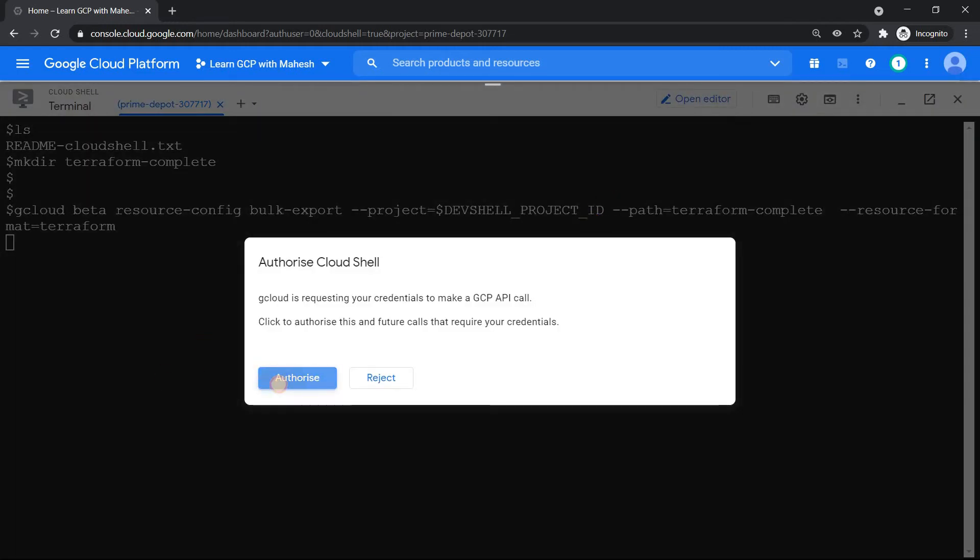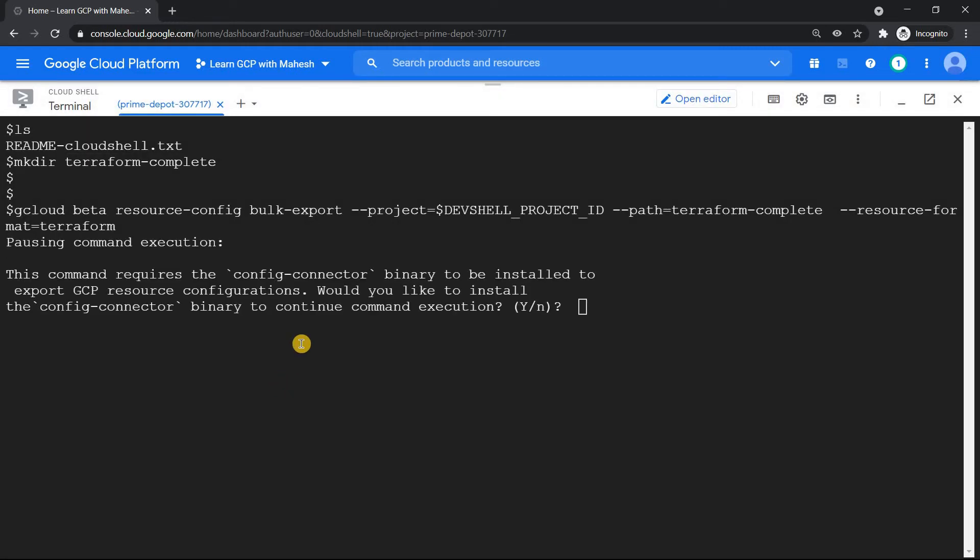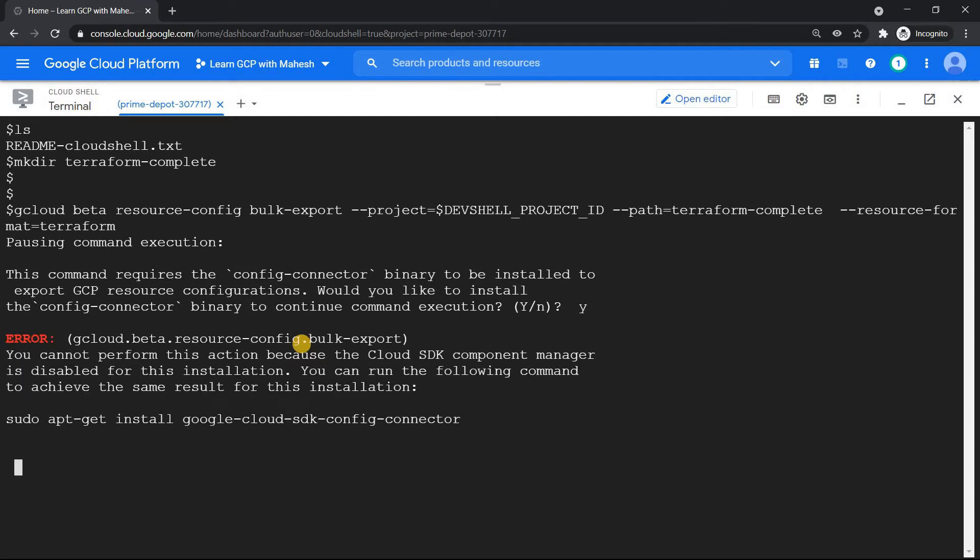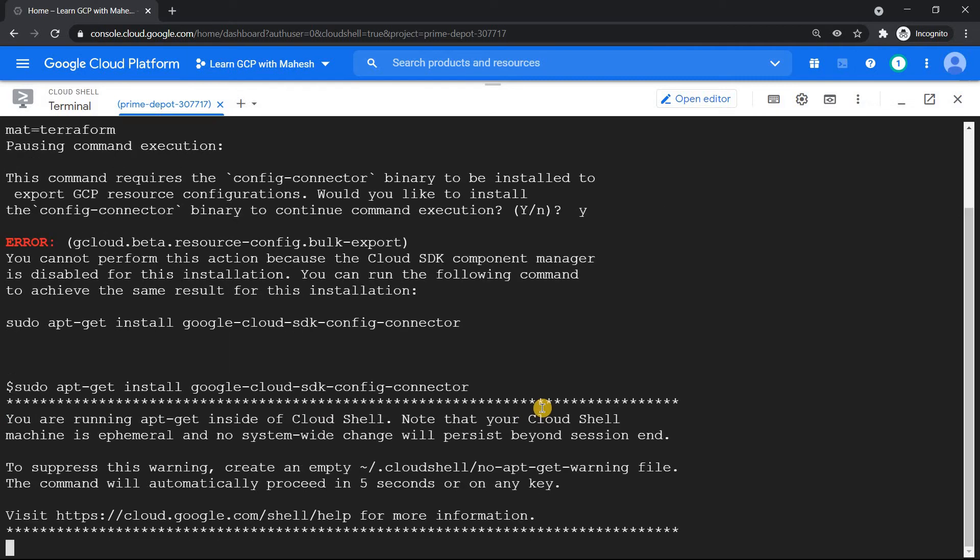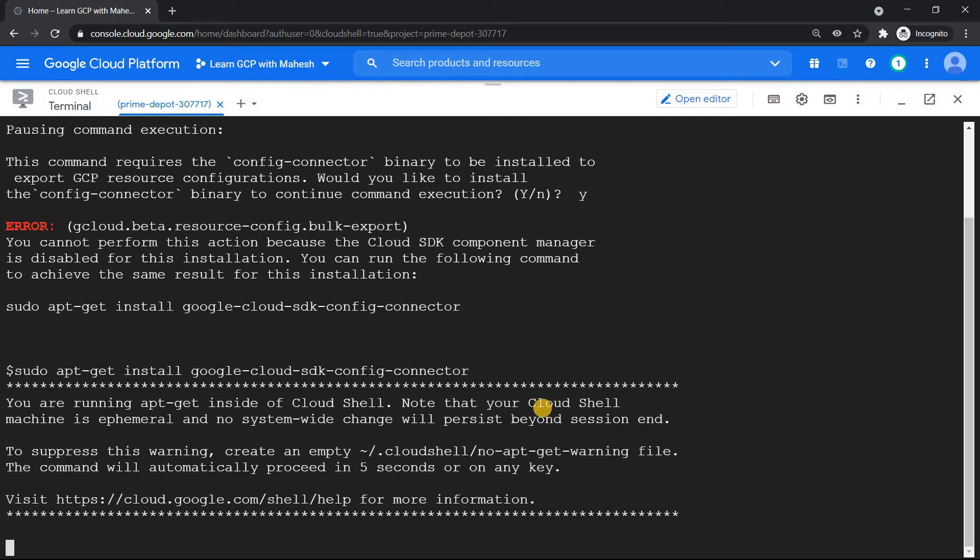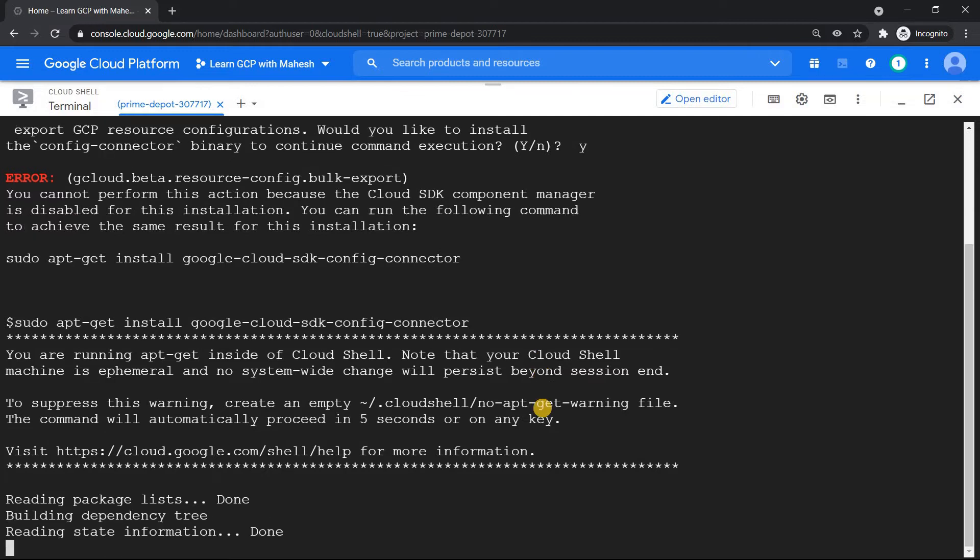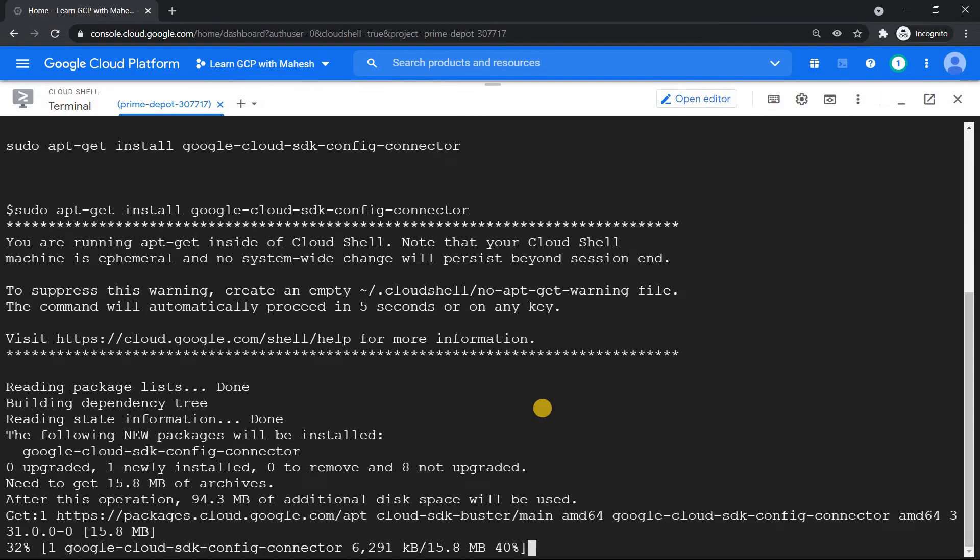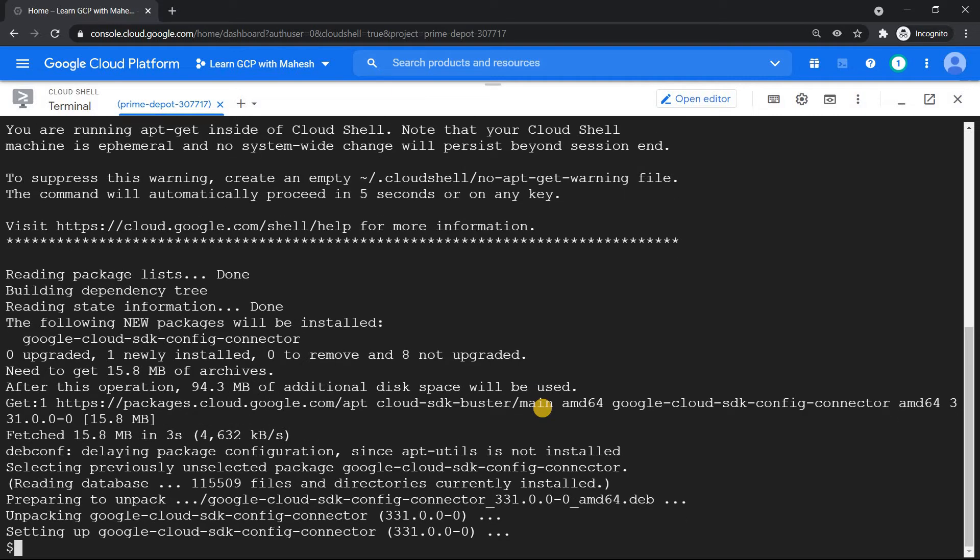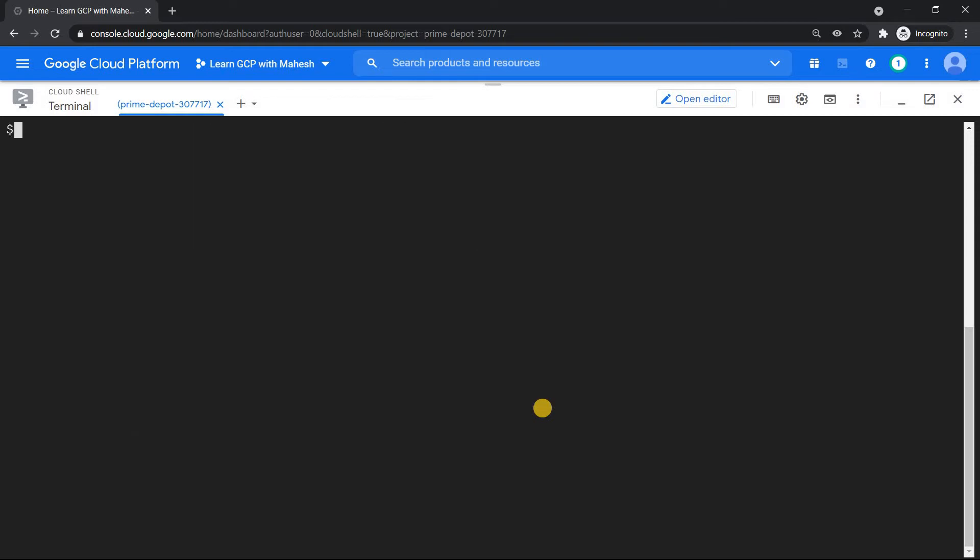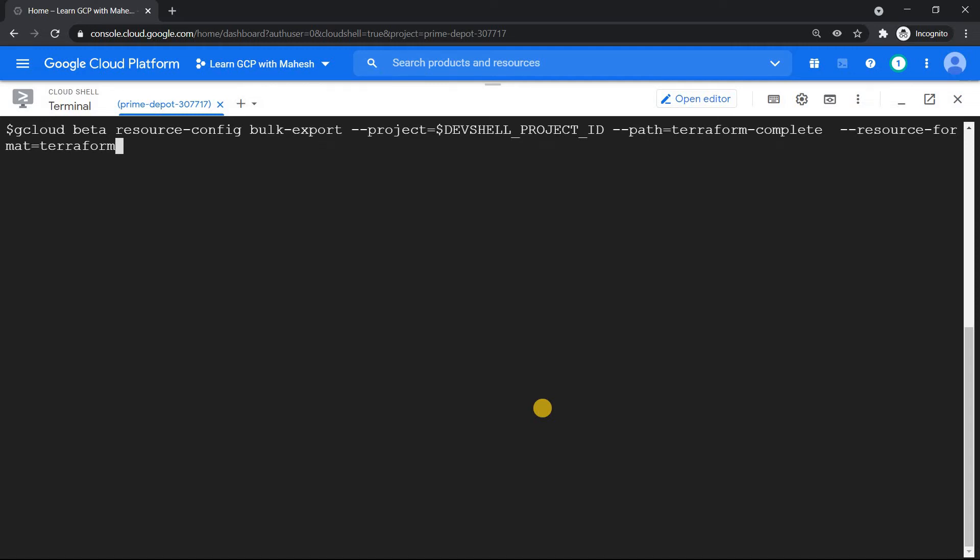And it says you need to install something called as config connector. Never heard of it. And it throws an error that I don't have this connector installed. And I'm doing it in my cloud shell. So what I'm going to do is basically do control C, just copy this command and install it. And most of us who are watching this video we know cloud shell is an ephemeral virtual machine. So the system wide changes are not going to be there. But at least for now for my command to execute, the resource import option to work, I'm installing the connector. Good. The connector is installed. Now rerun this command. So hoping for the best. Hit enter.